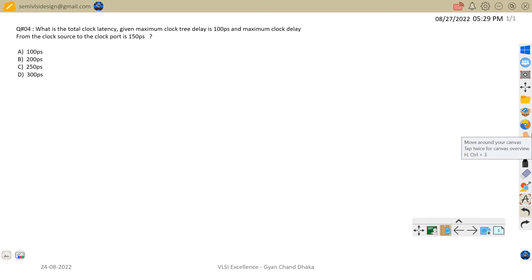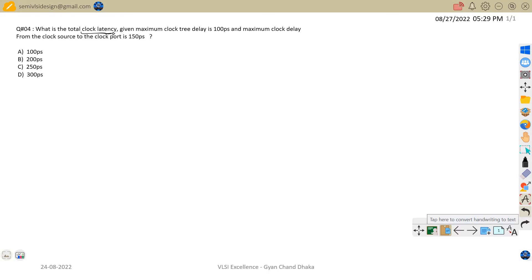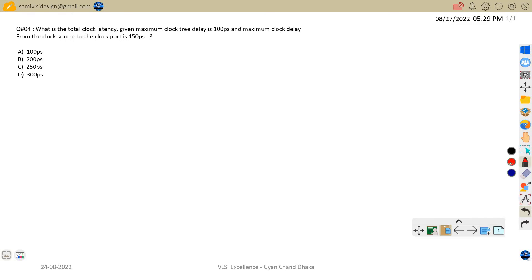Hi friends, welcome back. Let's discuss question number 4 on static timing analysis. The question is: what is the total clock latency? We are given a maximum clock tree delay of 100 picoseconds and a maximum clock delay from the clock source to the clock port of 150 picoseconds. To understand this problem, we first have to understand both of these terms.